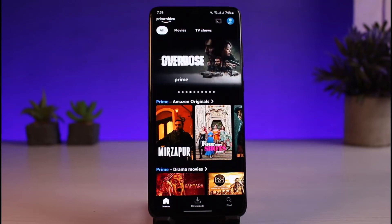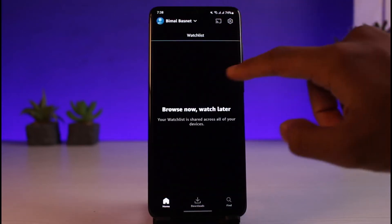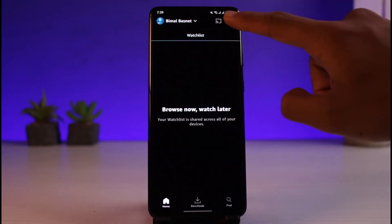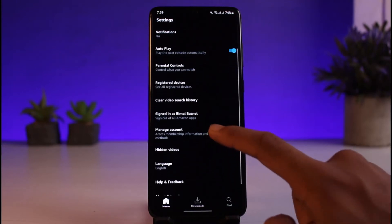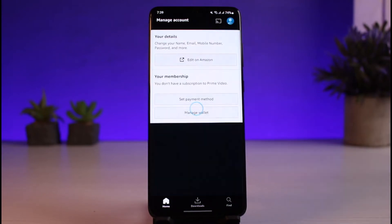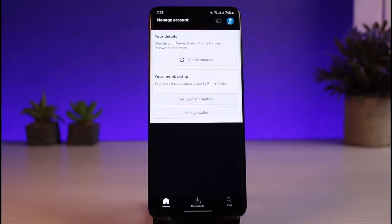After I log into my Prime Video account, on the top right I'll tap on my profile icon. Currently I'm logged in, as you can see my name. I will tap on the gear icon on the top right-hand side of the screen, and here I will go to the option that says Manage Account. As I go to Manage Account, I will select the option that says Edit on Amazon.